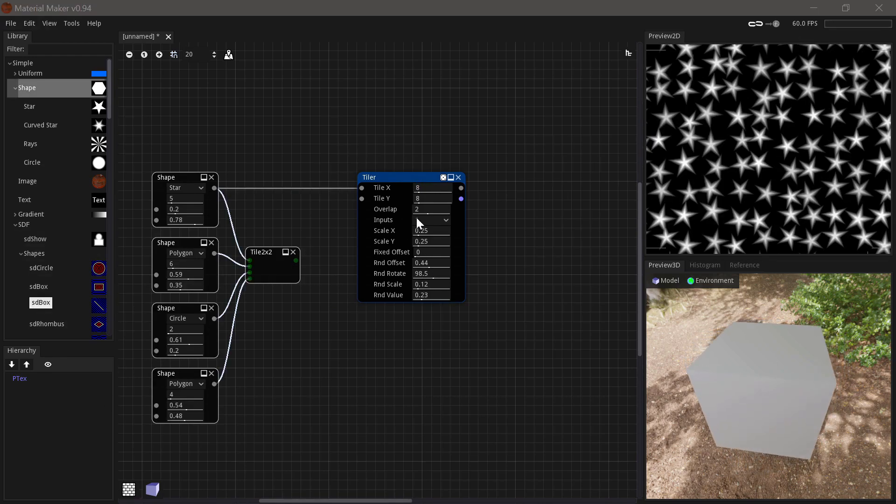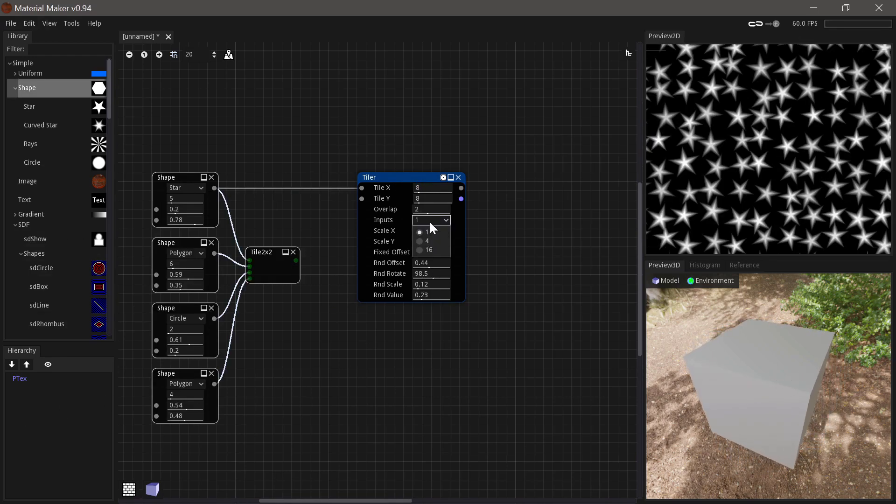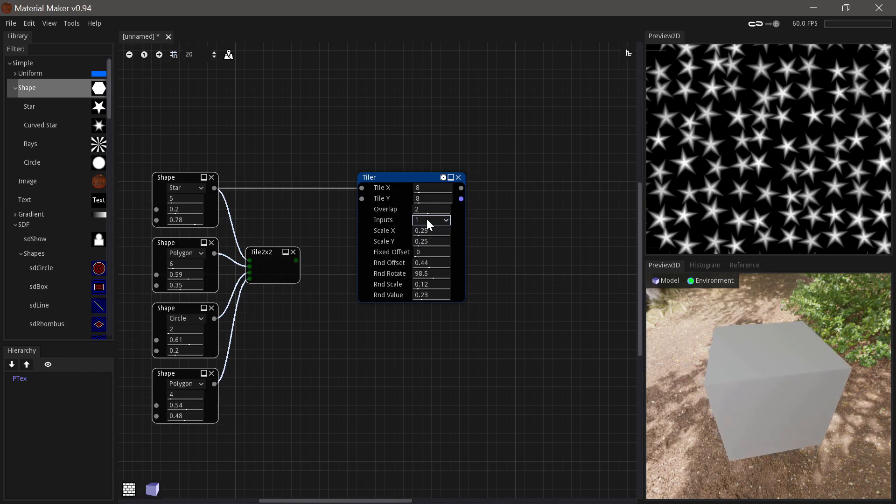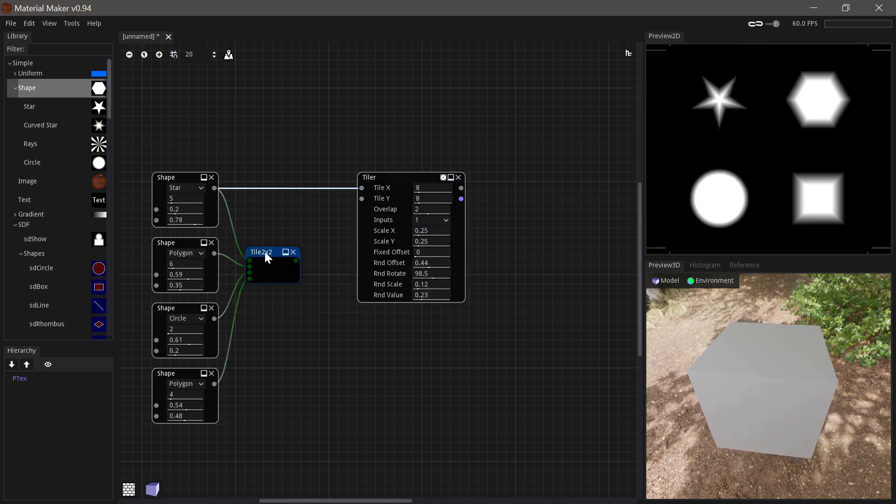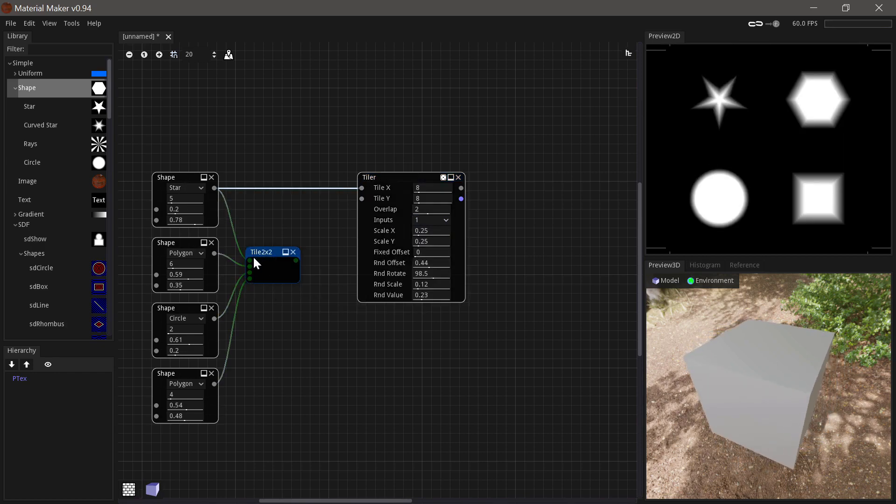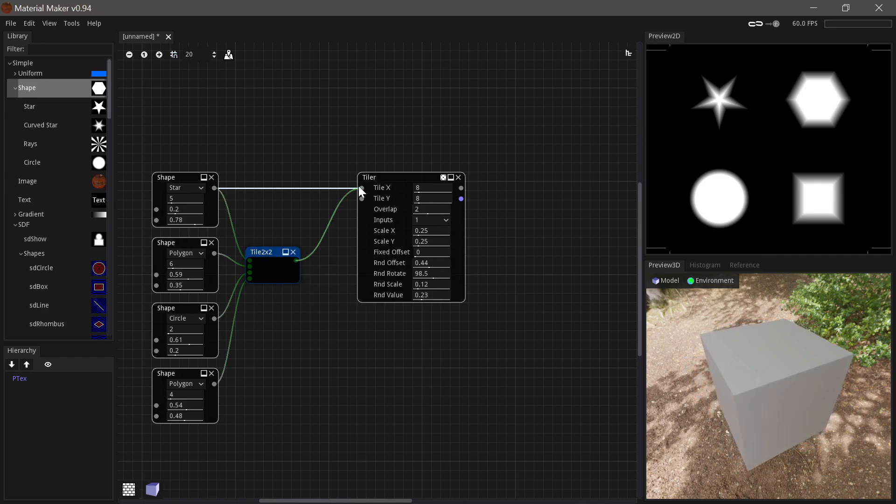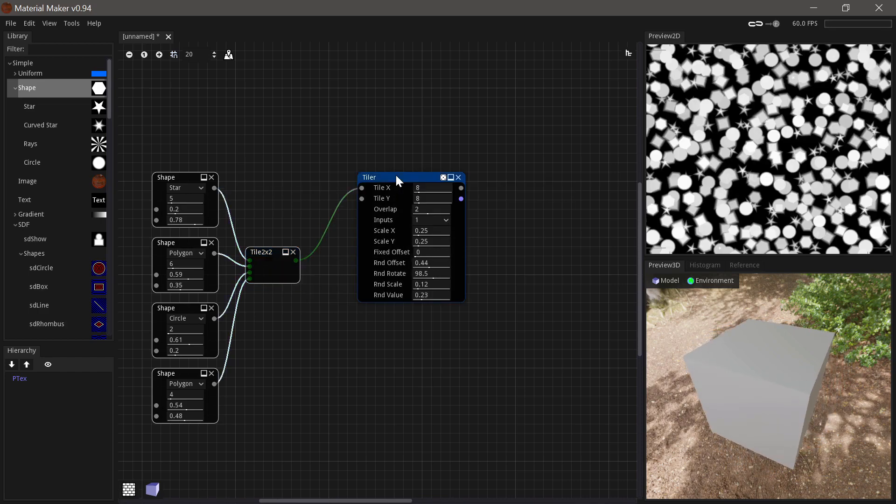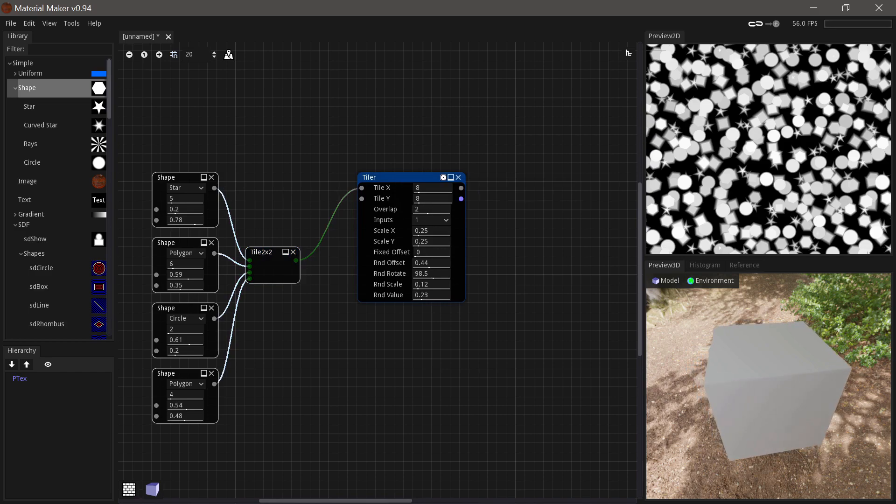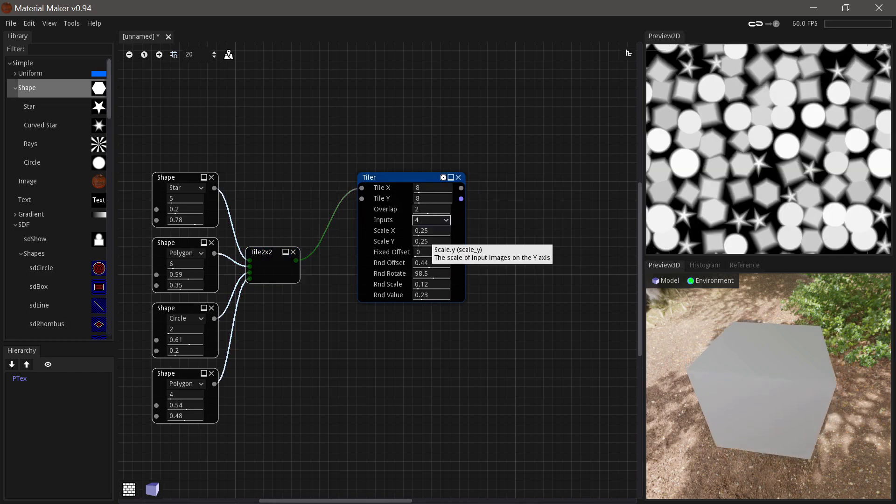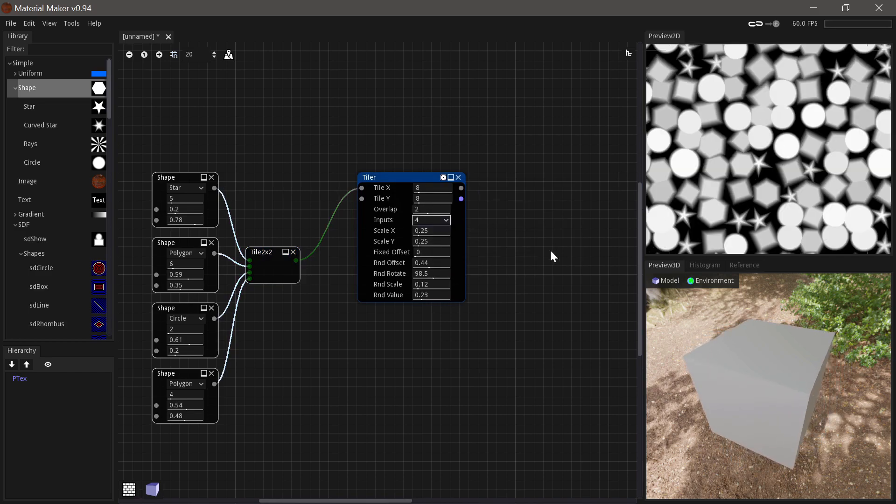You also have the option of passing in multiple inputs in one go. So to do this you'll need to use a tile 2x2 node, which has four different inputs. And that will create this little grid. And then if we pass that in and set the inputs to four, then it will pick between the four different shapes.